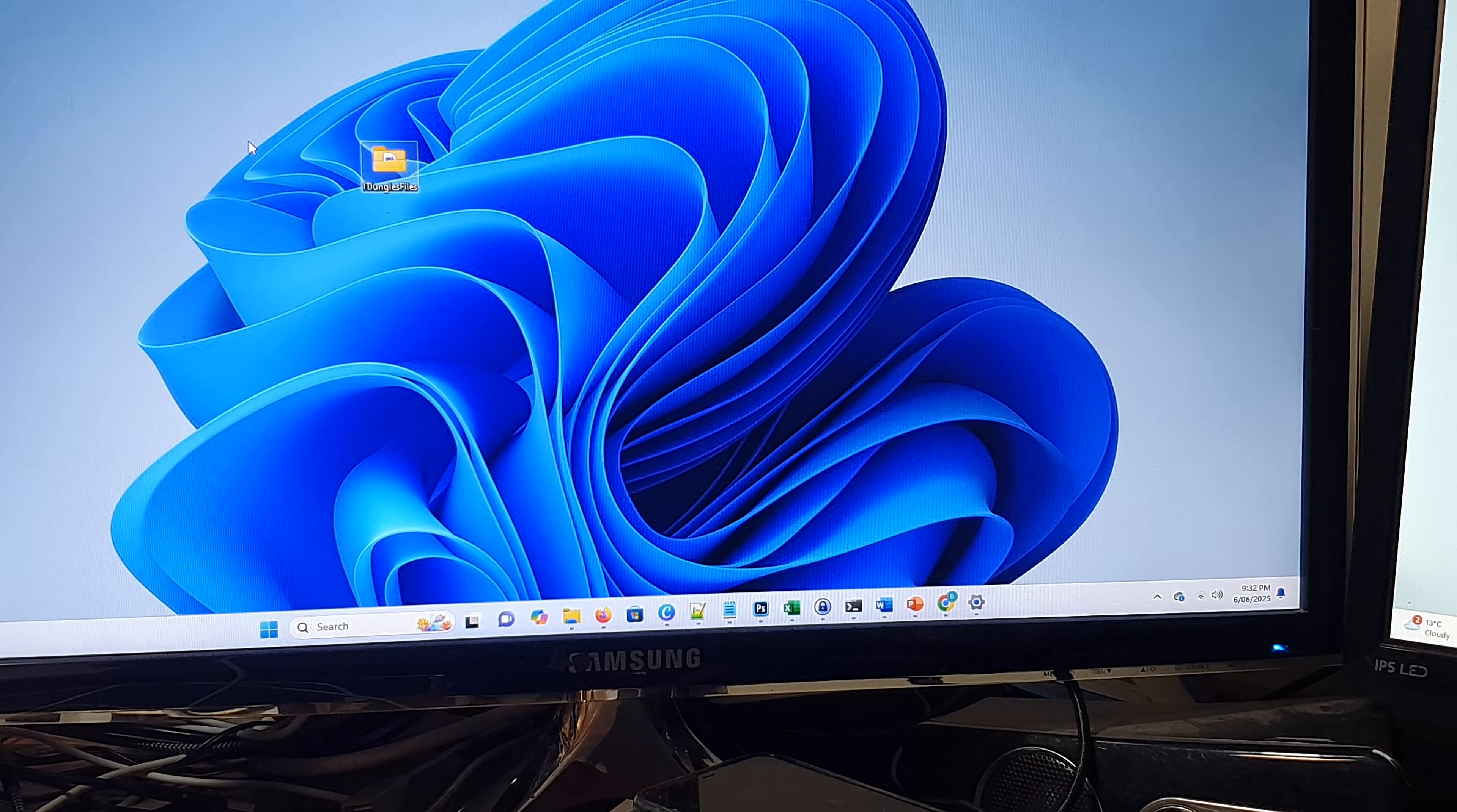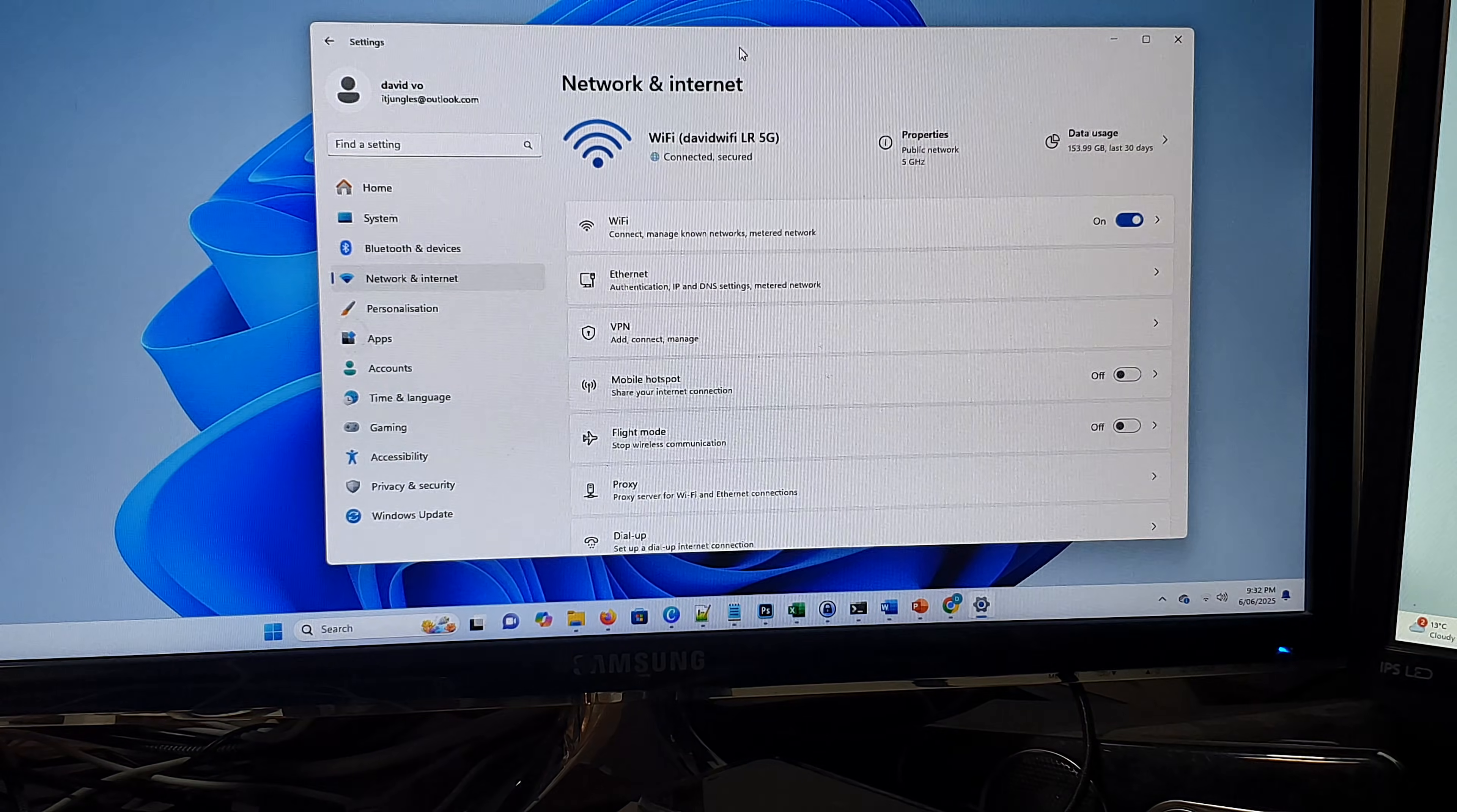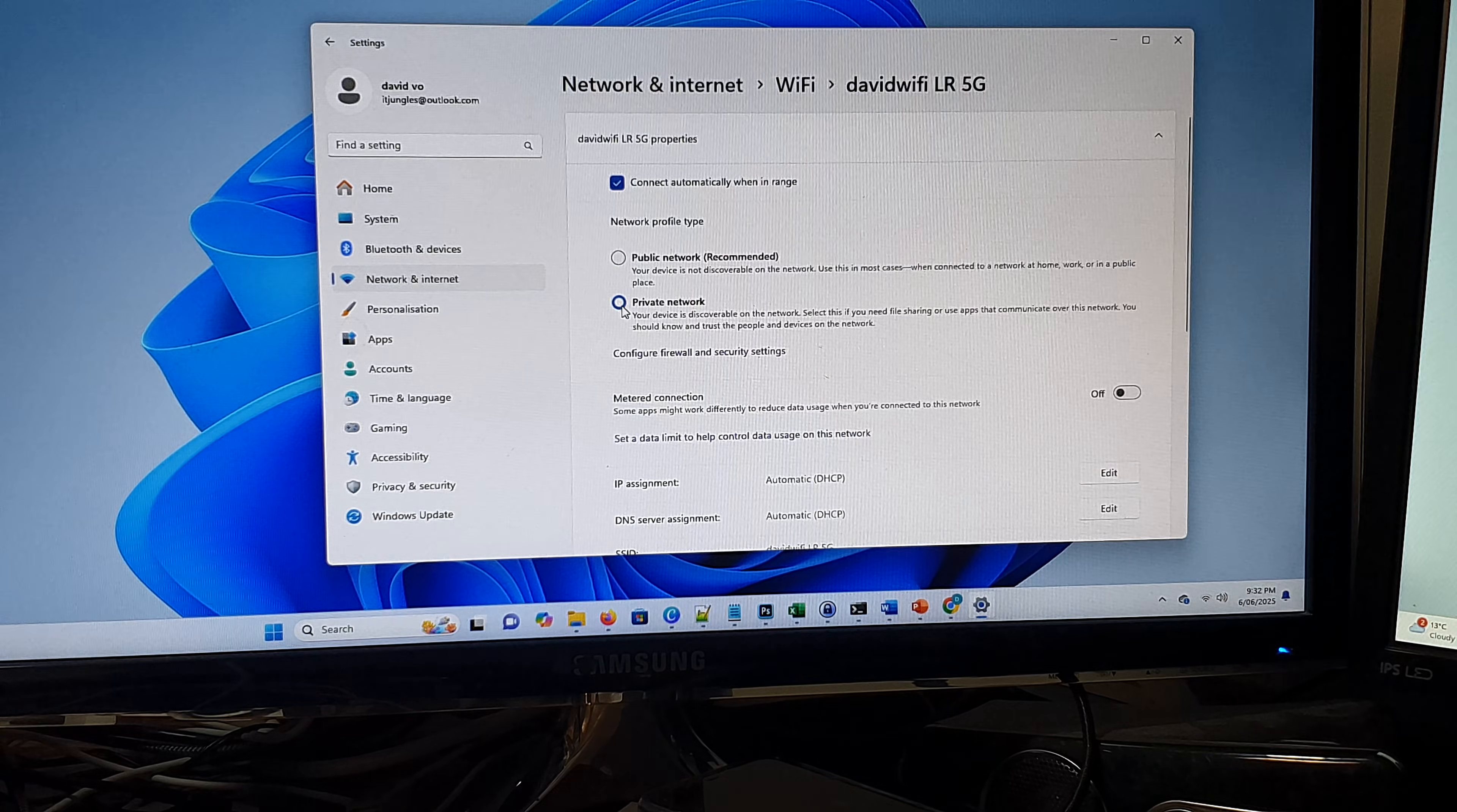The first thing you could try is to click on the wifi icon, right click on it, then click on network and internet settings. In here, click on wifi, then click on your wifi network and make sure you switch between private and public network and see how you go.